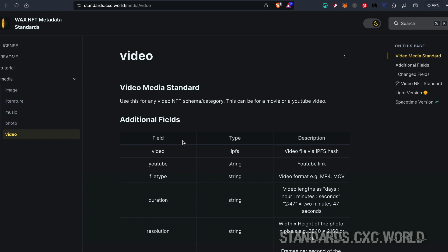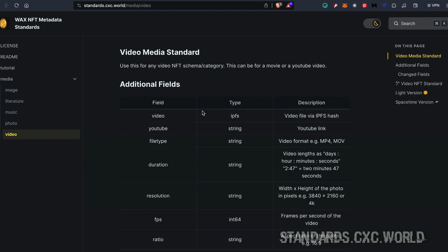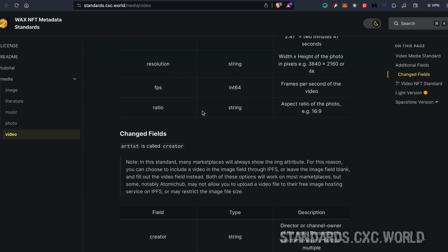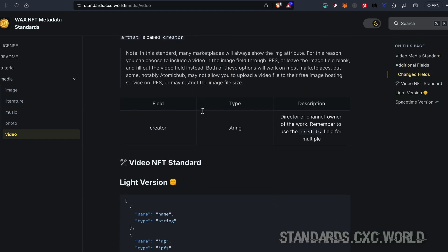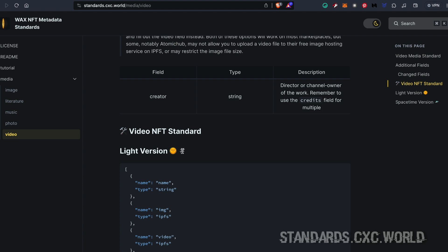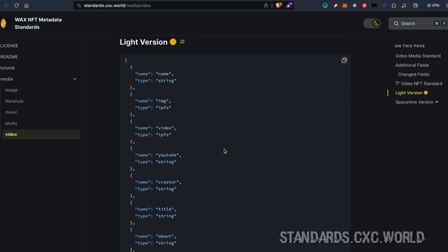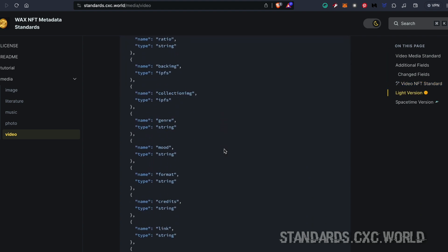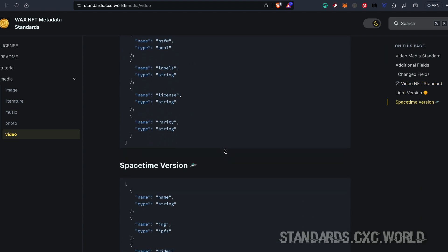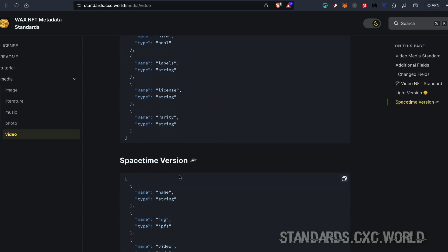select video. Once you're here, you have two options: you can use the light version of the standard, or you can use the space-time version, which includes information about where and when your video was recorded or published. So we're